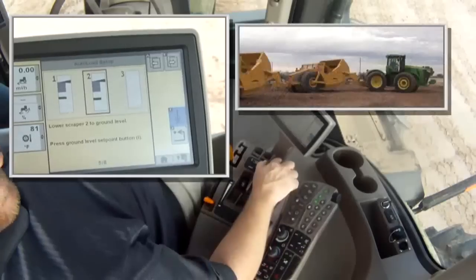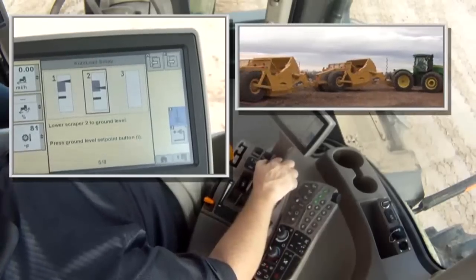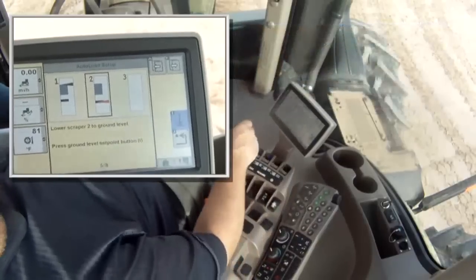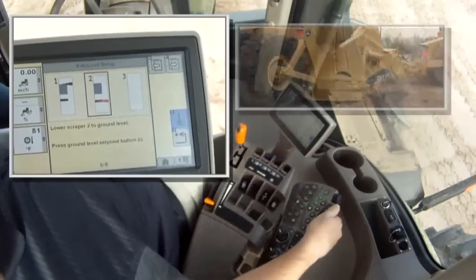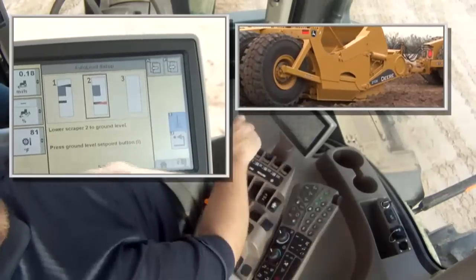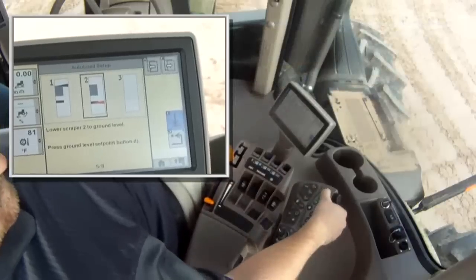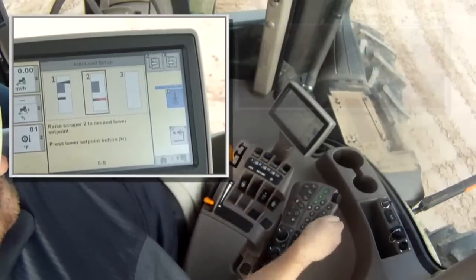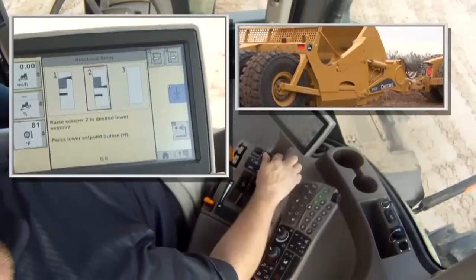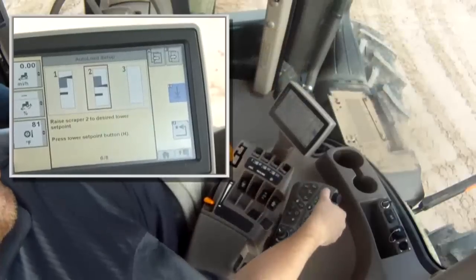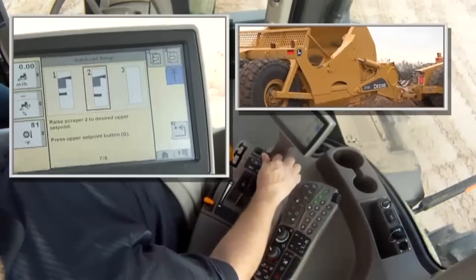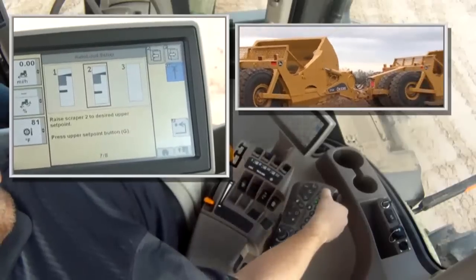The next step is to lower the second scraper to the ground. Again, to provide an accurate ground point, the operator lowers the second bowl to the ground and drives forward slightly so the cutting edge just penetrates the ground. Now click on the I icon. Like the first scraper, raise the second scraper to the desired lower set point, or dump height, and click on H. Now raise scraper number 2 to the desired upper set point, or transport height, and click on the G icon.